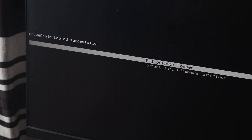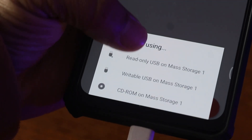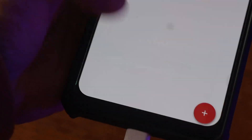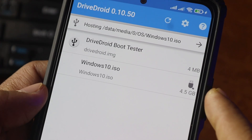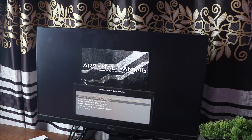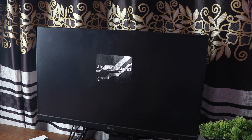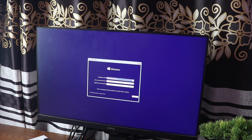That means it works fine. Now let's try to boot from the Windows ISO file. Select the Windows ISO from the Android phone, and again do the same procedure — go to the boot menu, select the Linux storage option, and now your computer should boot from the Windows ISO.